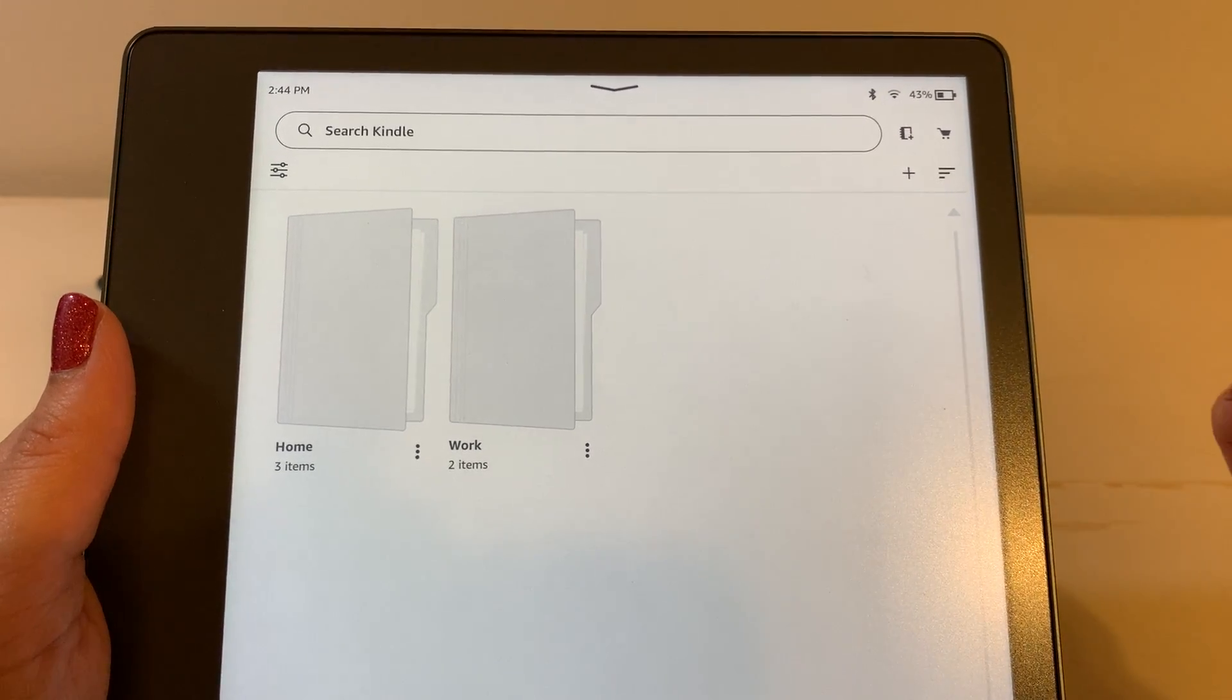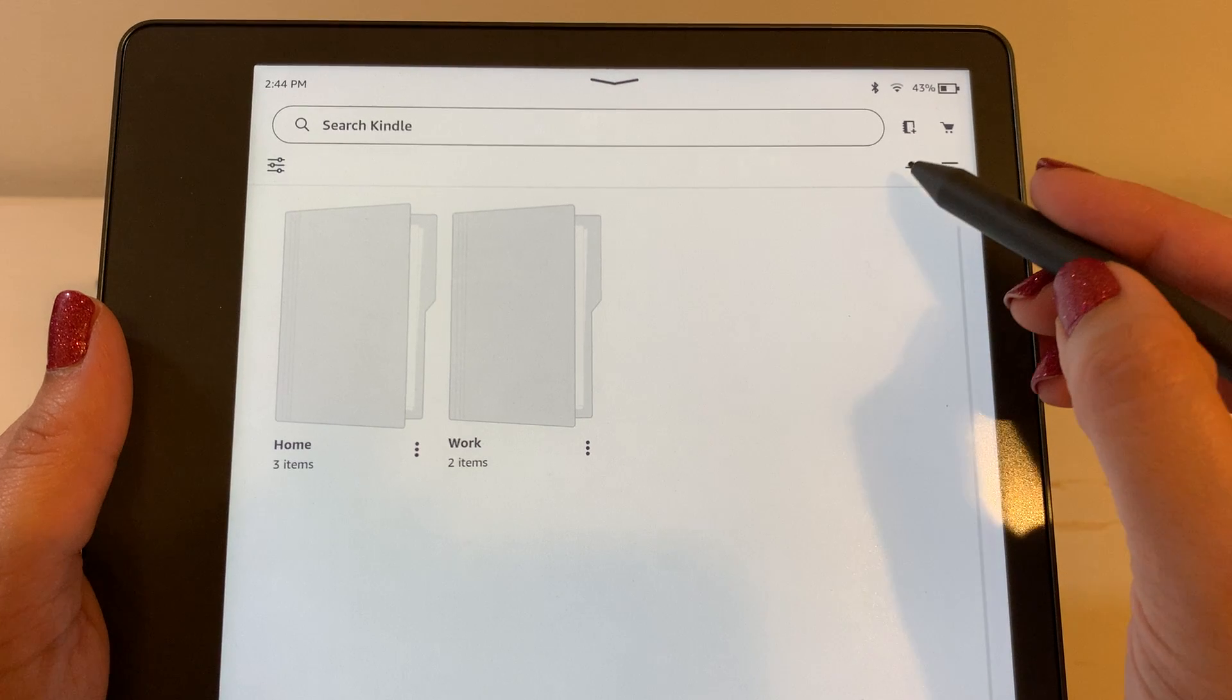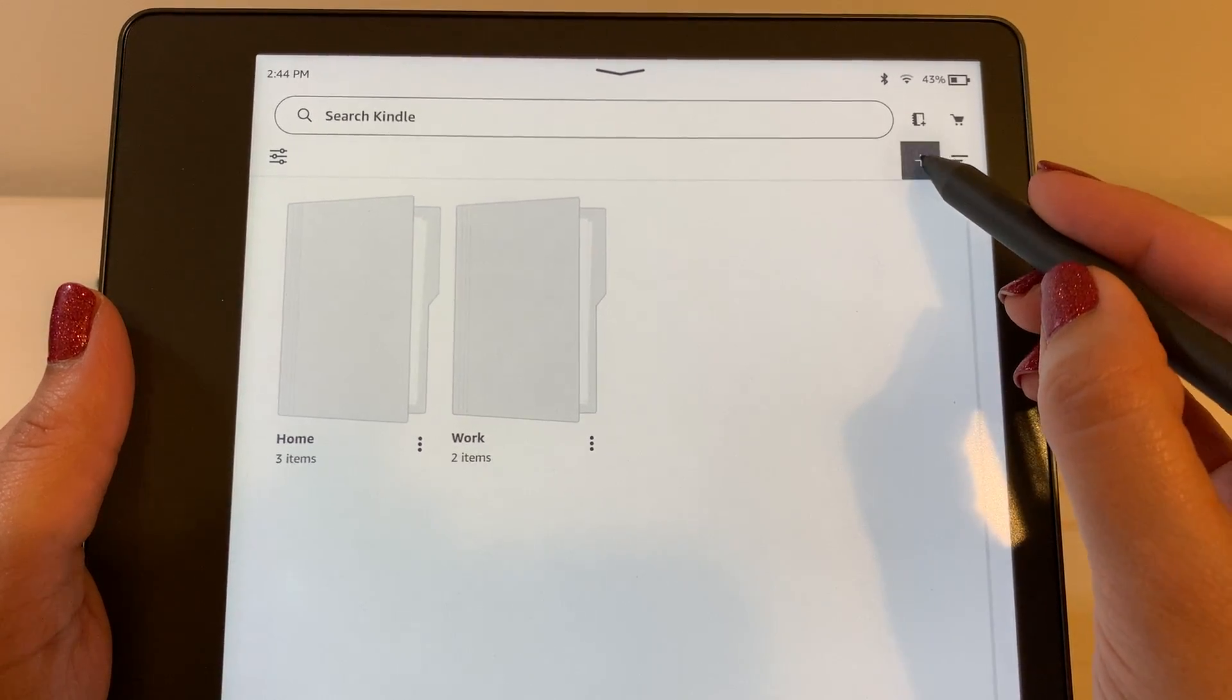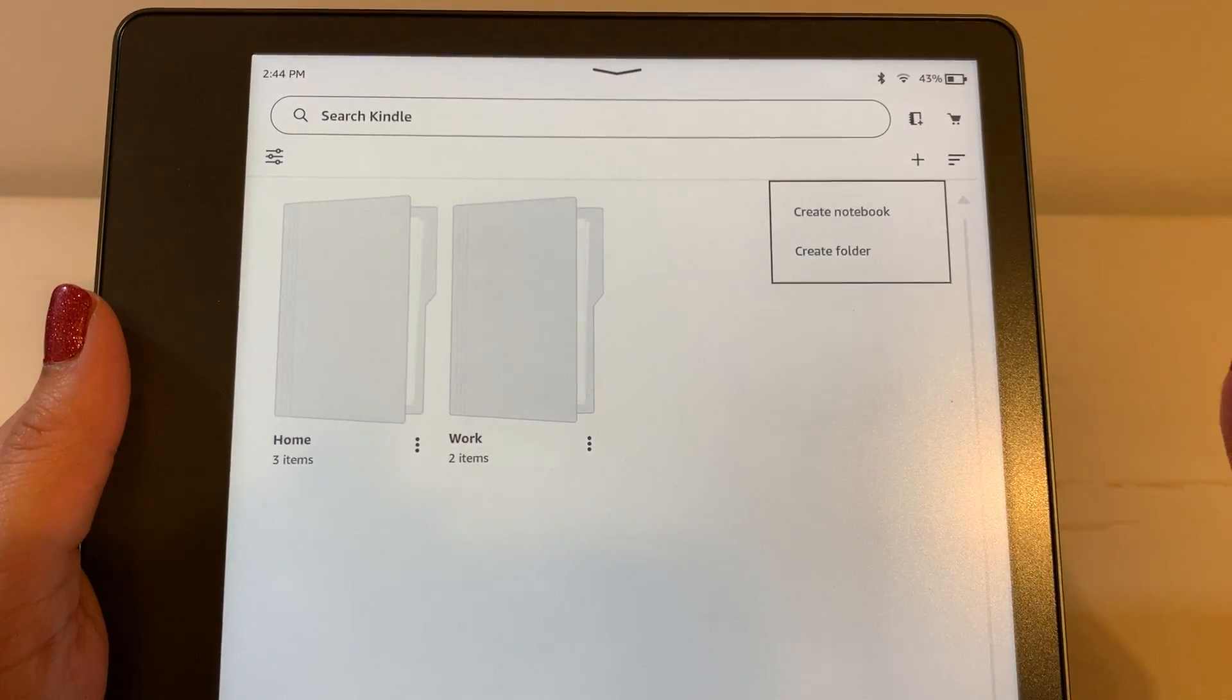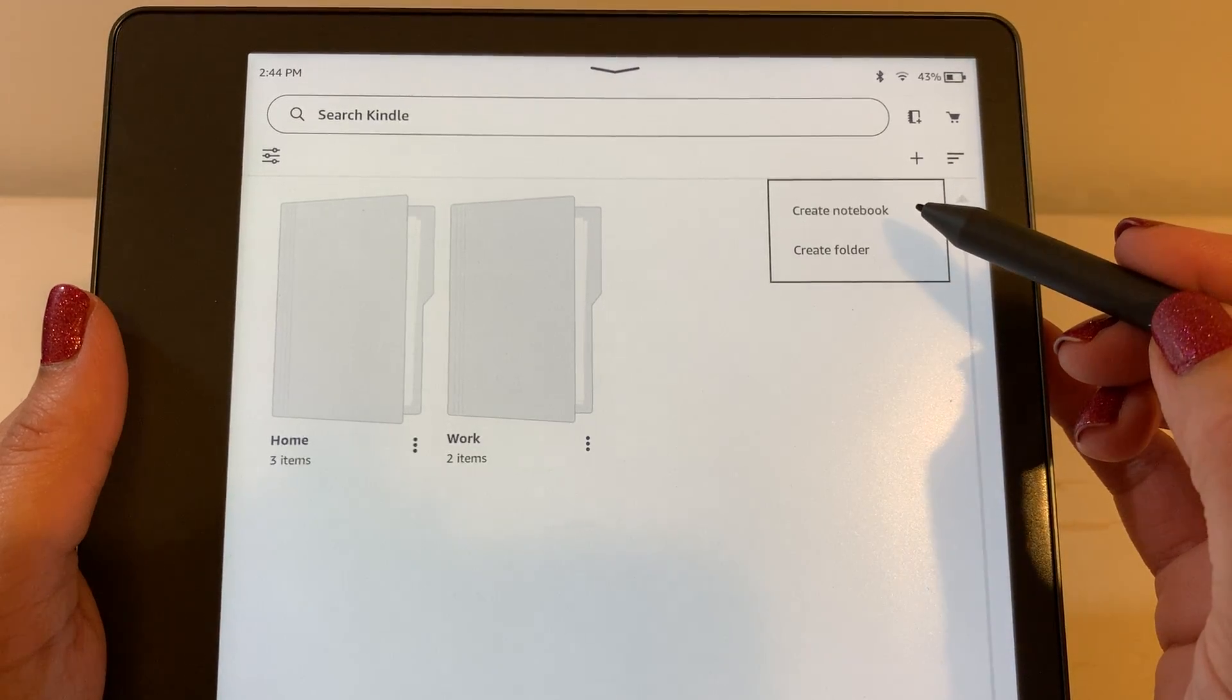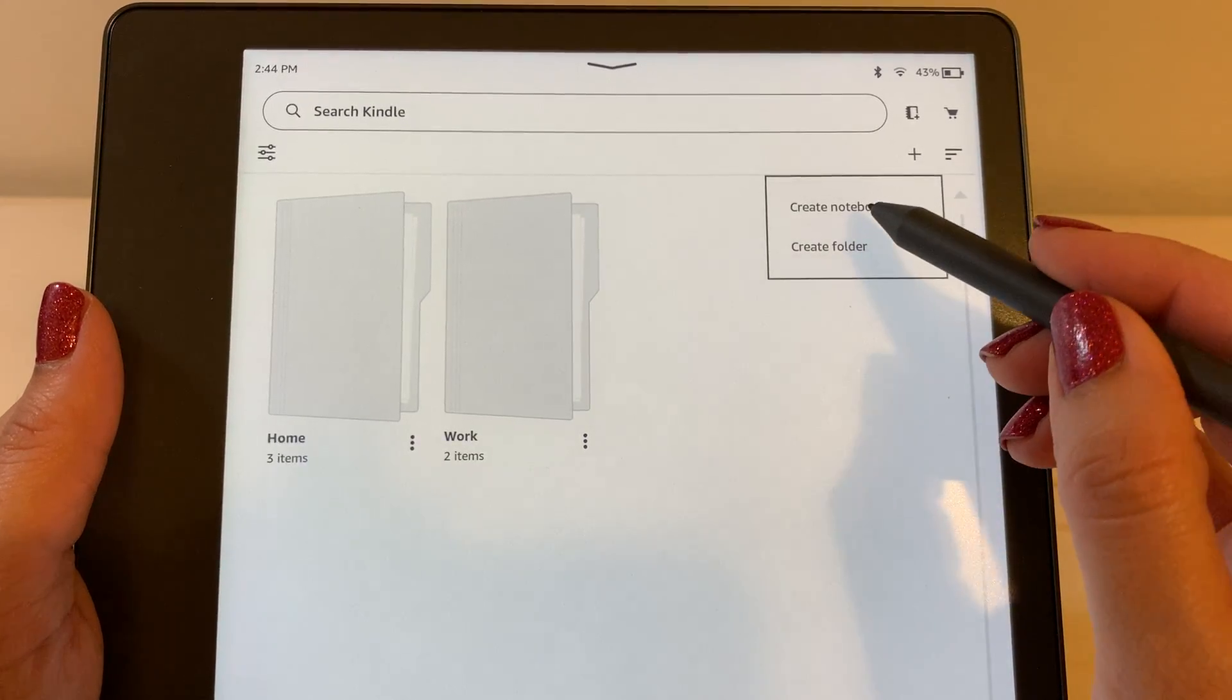We'll go ahead and just create a notebook. See the plus sign on the upper right hand corner? Go ahead and tap on that. You can see you have the option to either create a notebook or create a folder. We're going to go ahead and select create notebook.